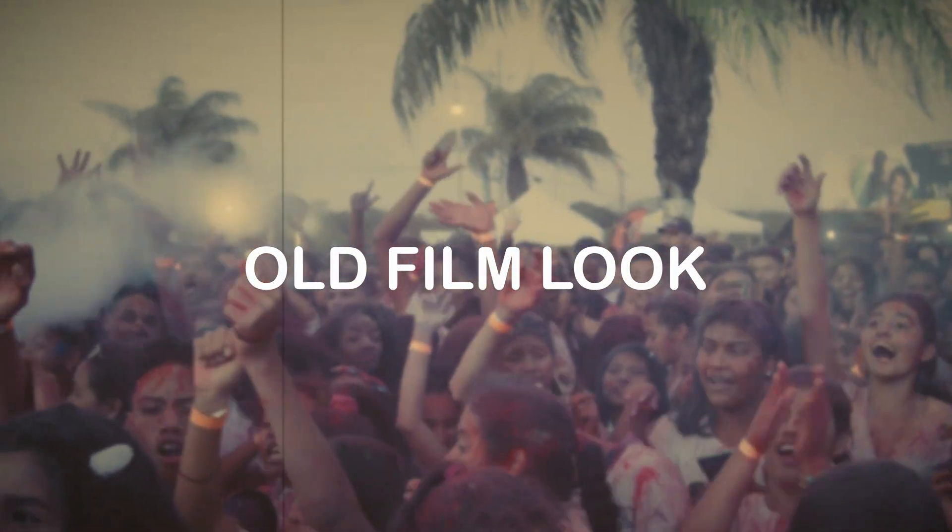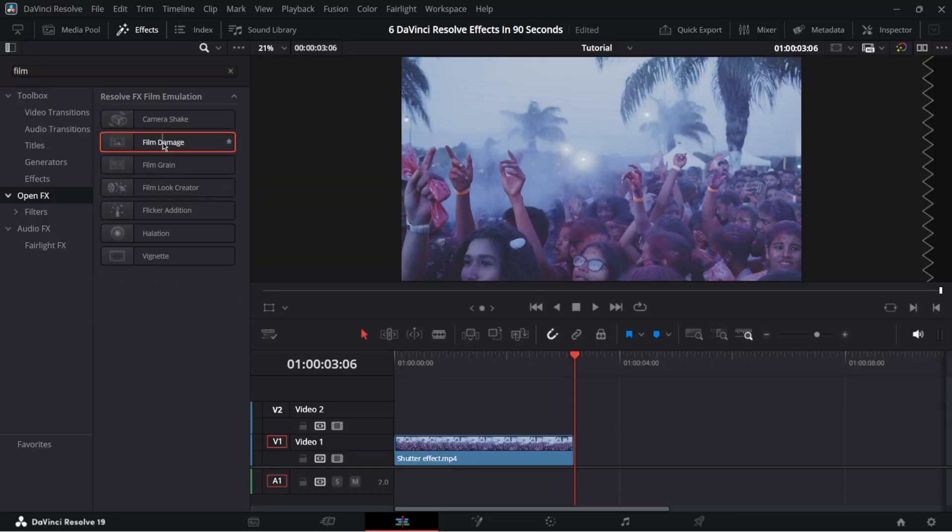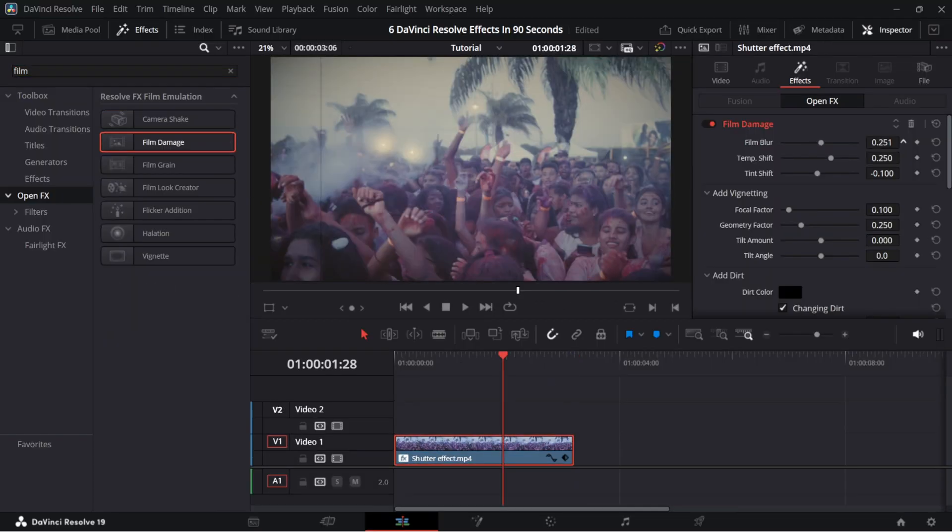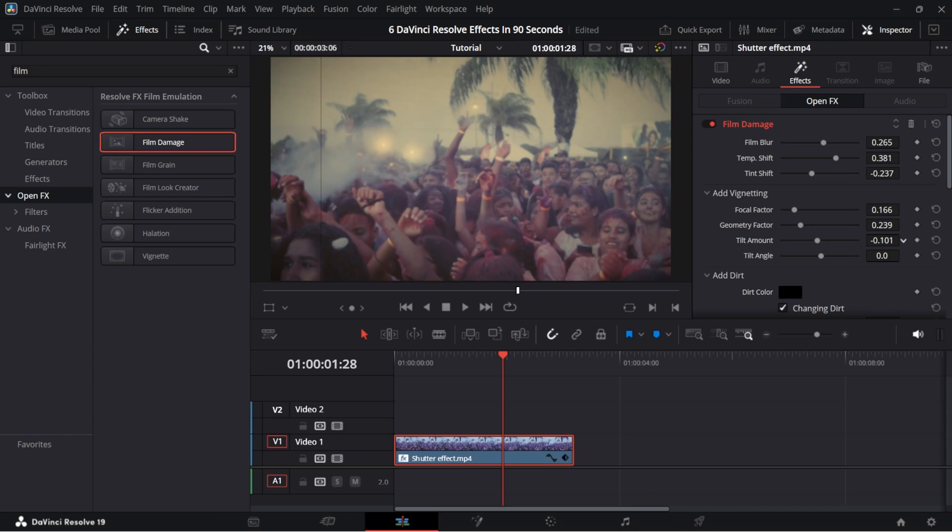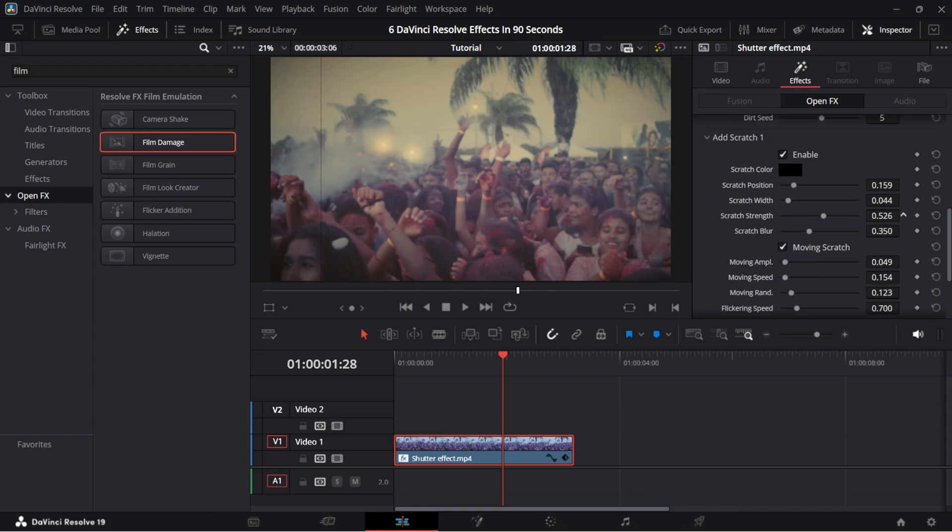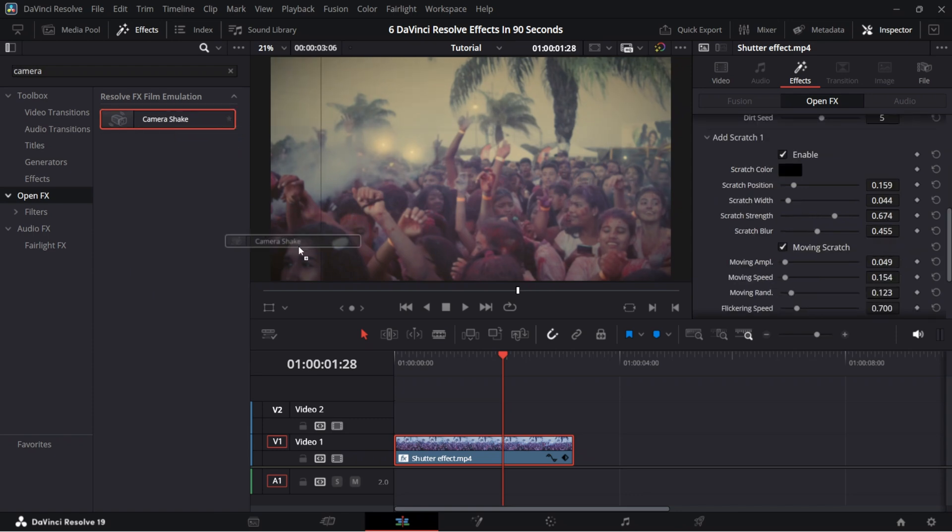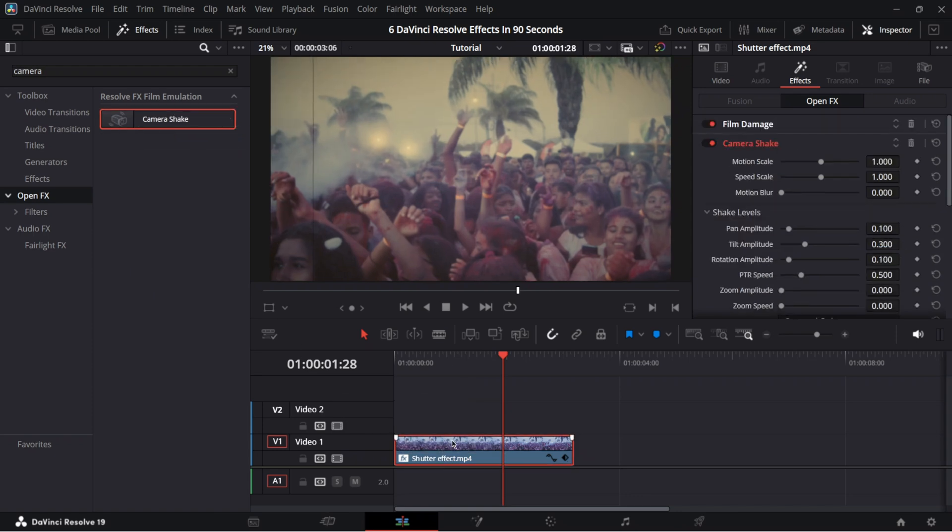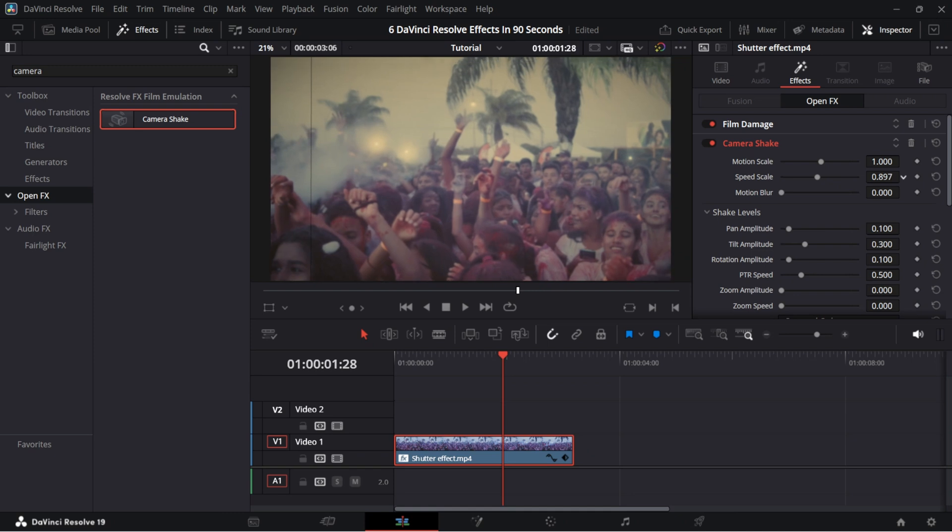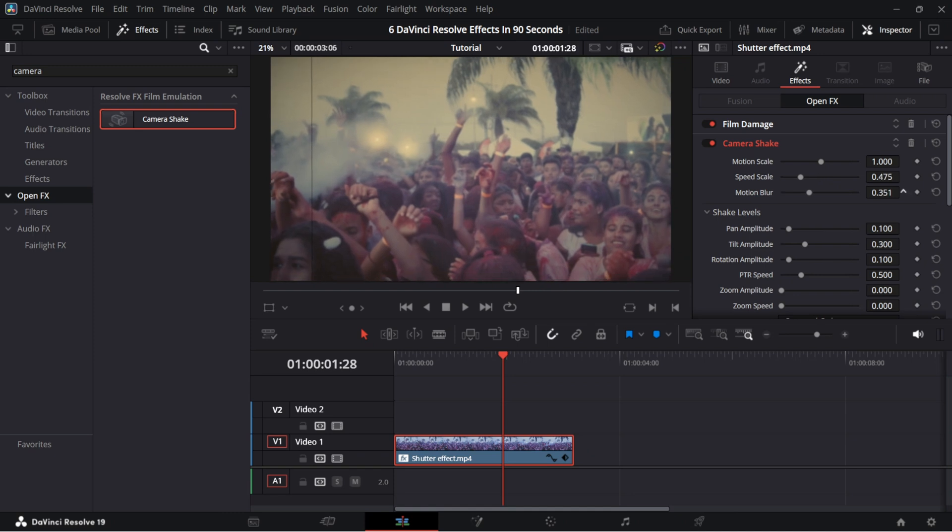Alt film blur. In open effects, look for film damage. Increase the blur. Increase the temperature if needed. Lower tint shift if needed. Change focal factor, geometry factor, tilt amount, and tilt angle. Increase scratch strength and scratch blur. Add camera shake effect. Decrease speed scale and increase motion blur.